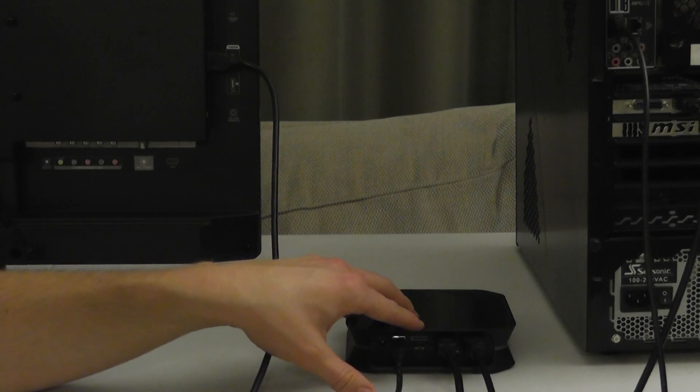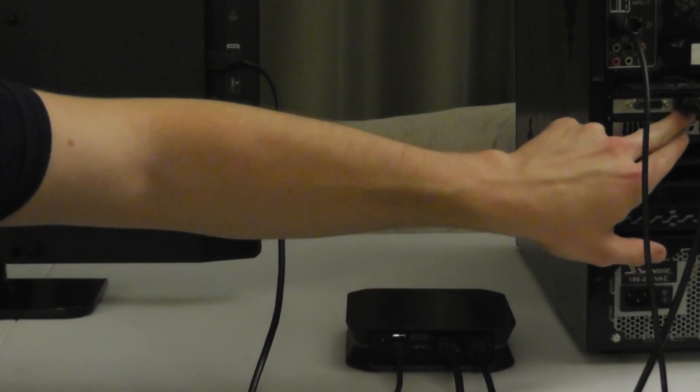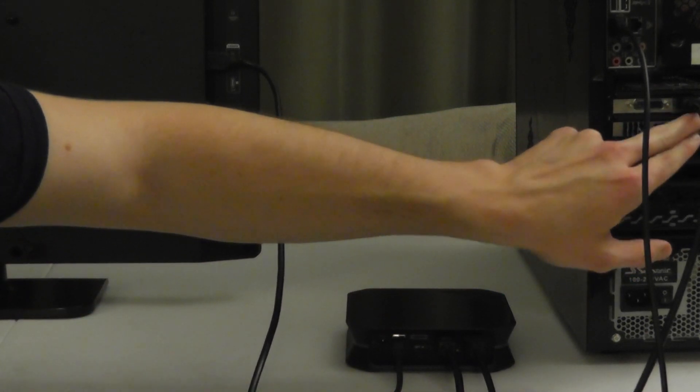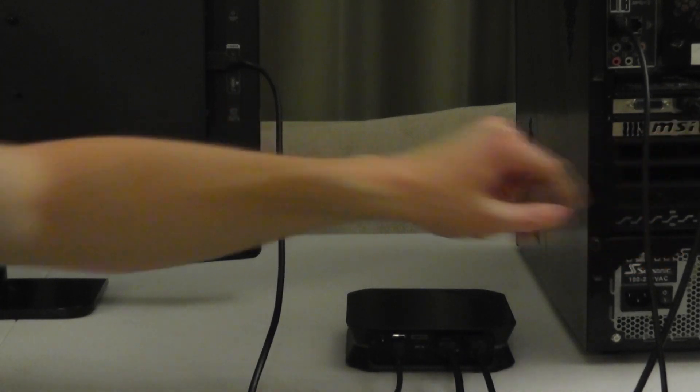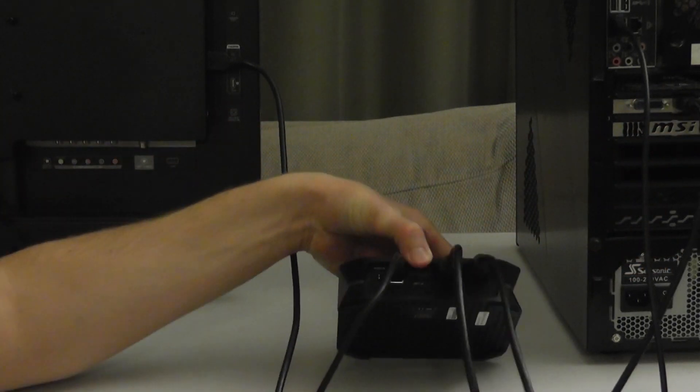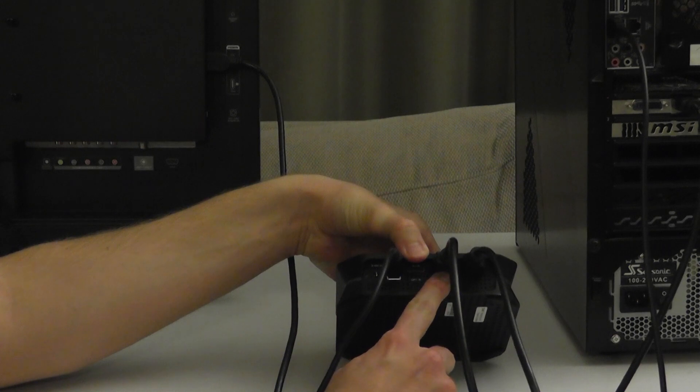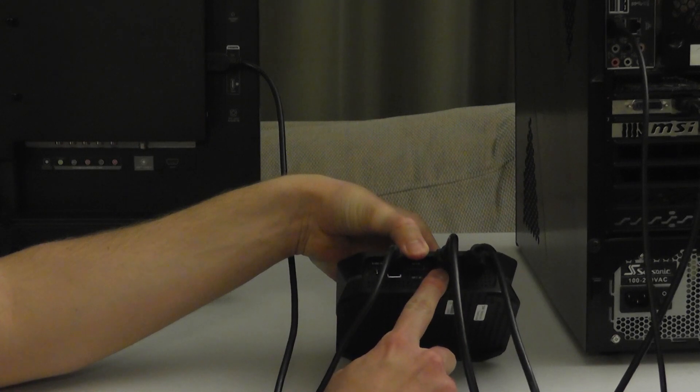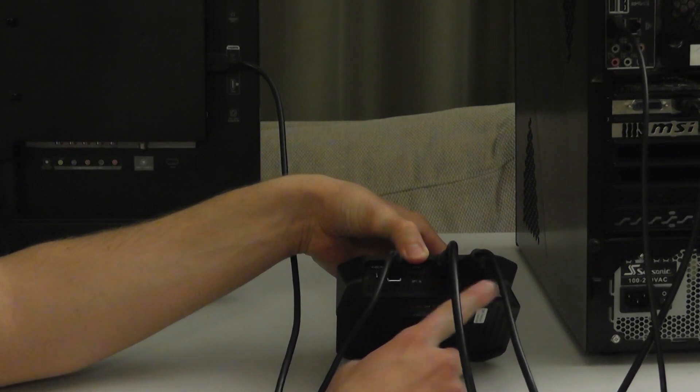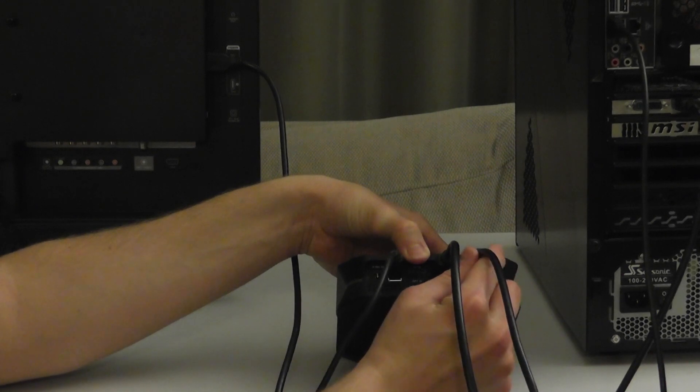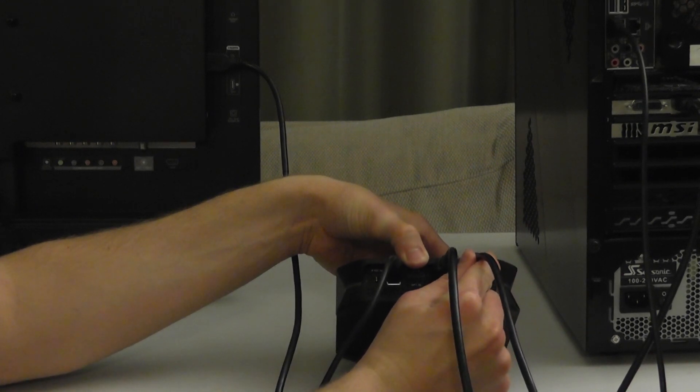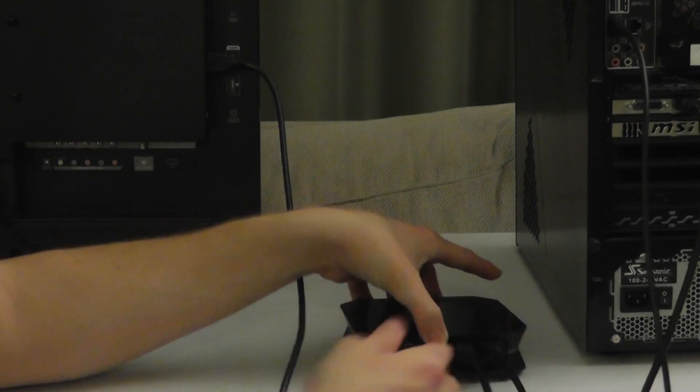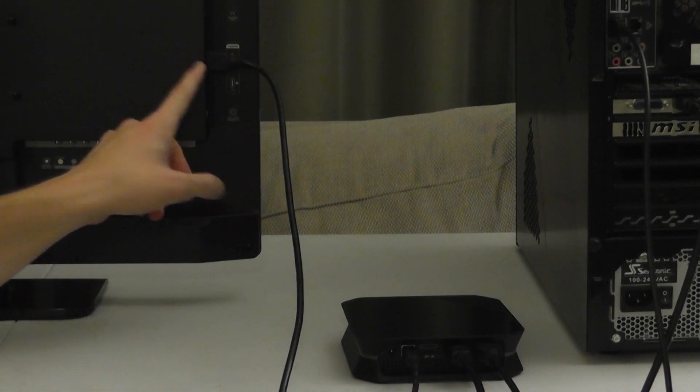What we're going to do is I have my video card right here with an HDMI port. I'm going to go HDMI out of my video card to the input, which is this one right here of the Hauppauge HD PVR2. Then I'm going to take another HDMI cable from the HD PVR2 output and put it right here into my computer monitor.